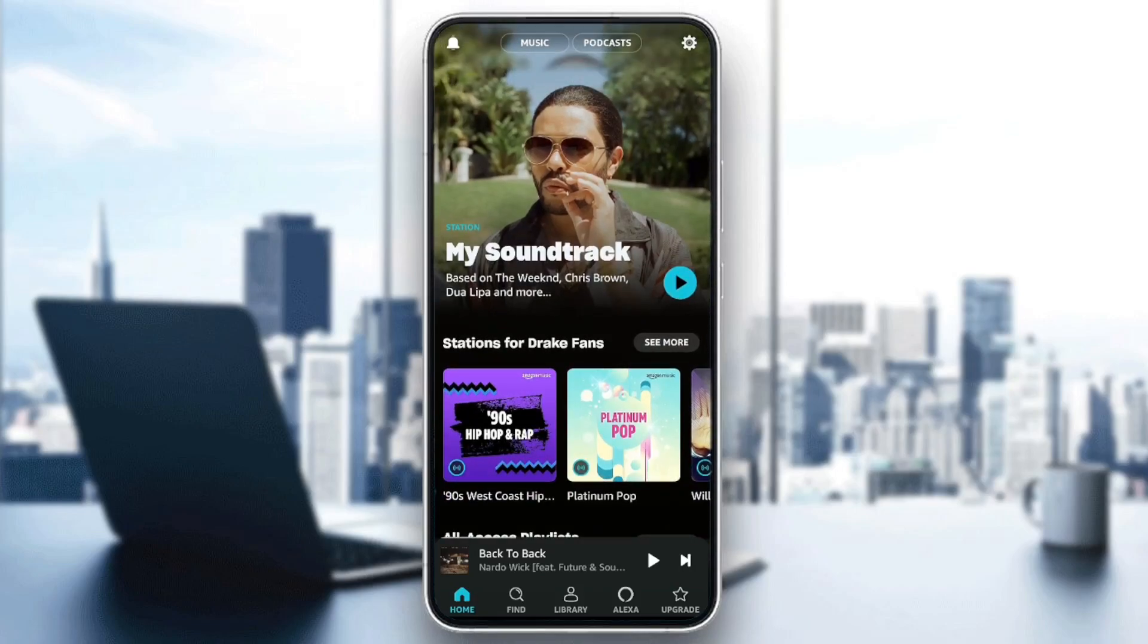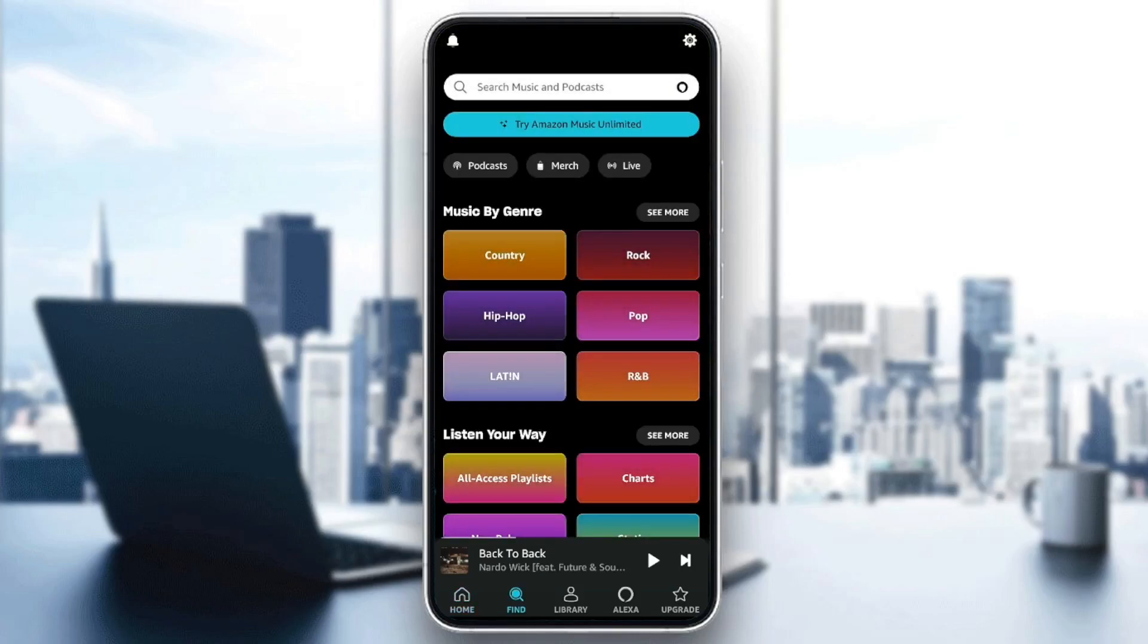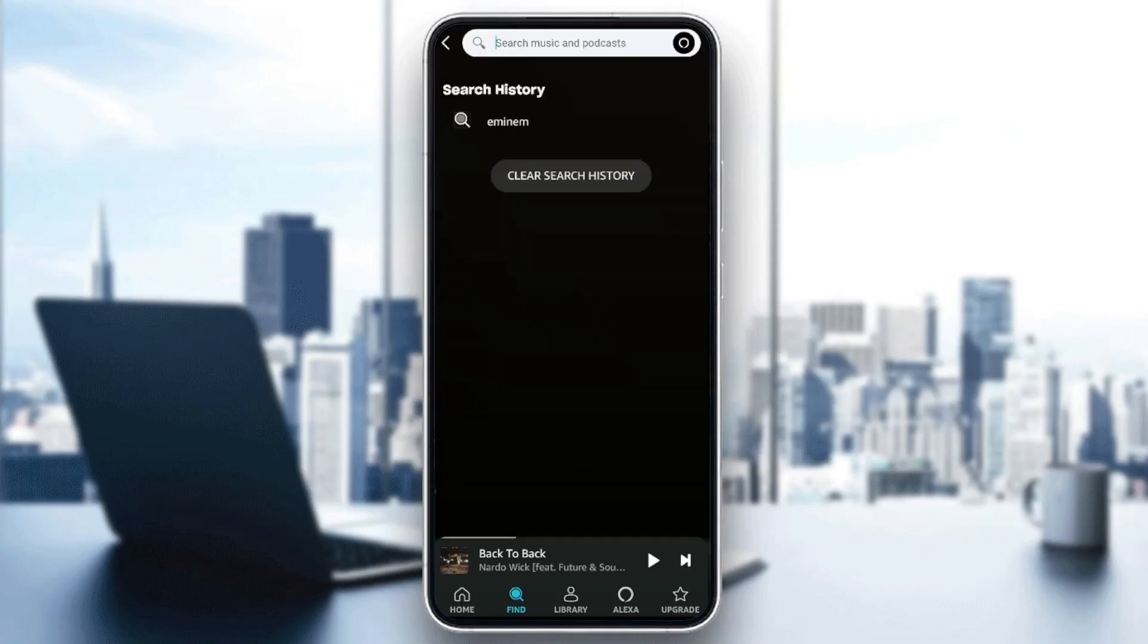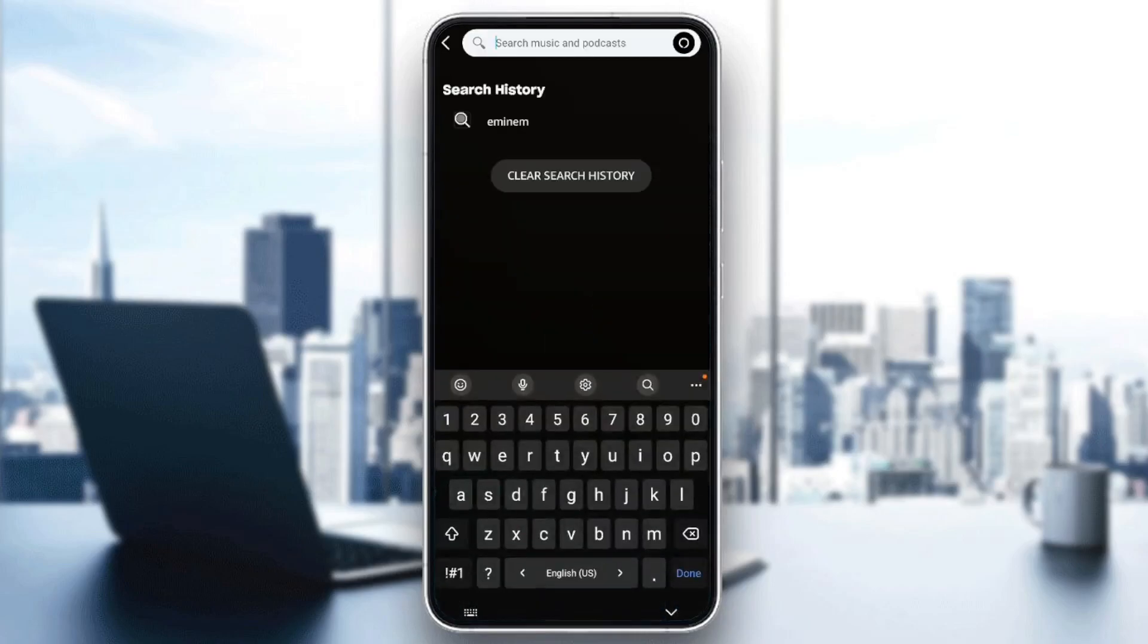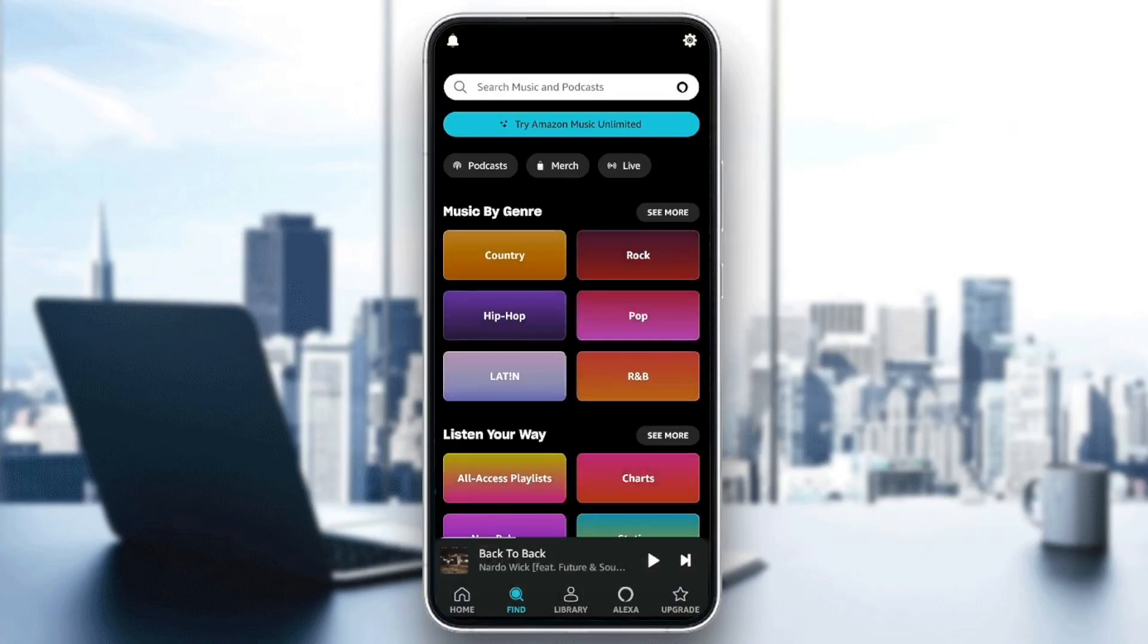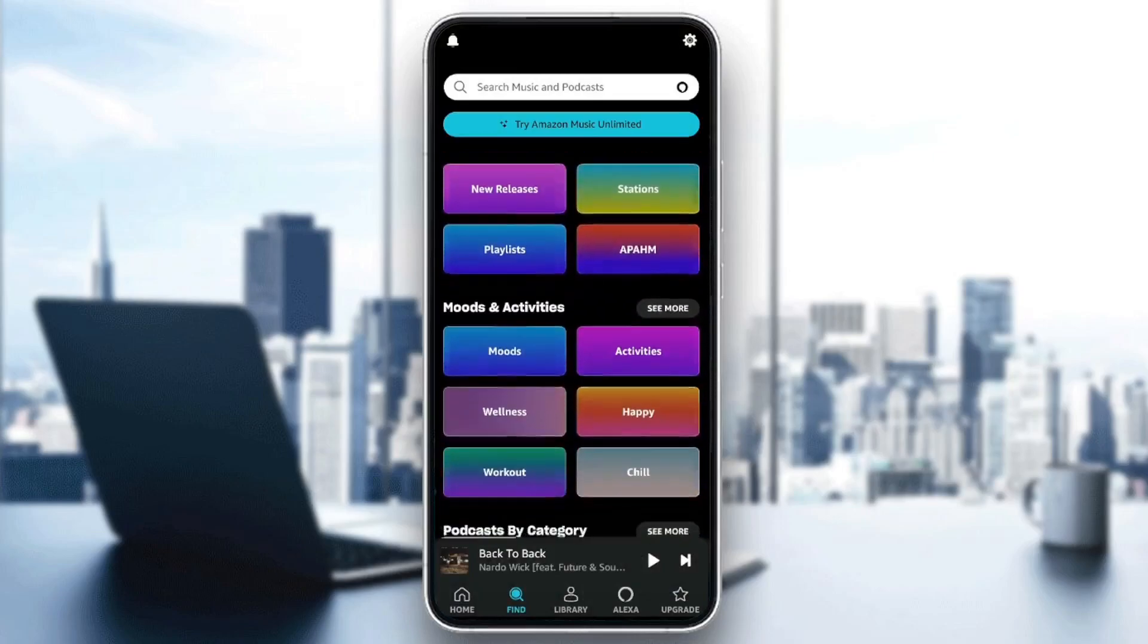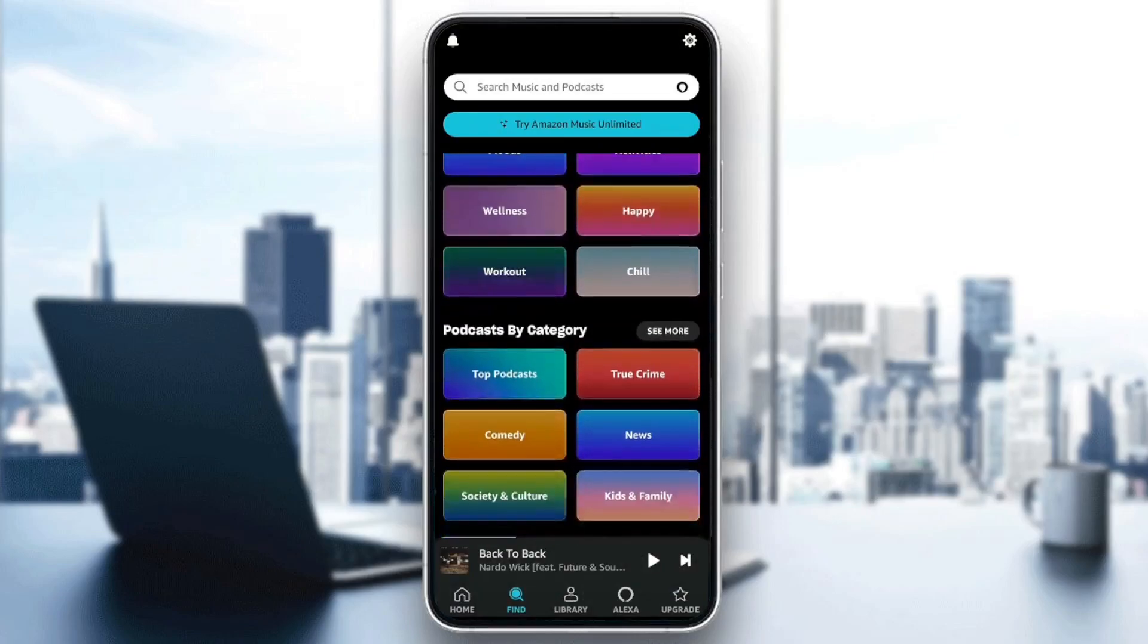As you can see, I'm right now in Amazon Music, and this is how the homepage looks like. Right here in the bottom, you're going to find all of the sections. There is a home section and a search bar where you can search for any song or podcast that you want. If you scroll down, you can explore the available categories.